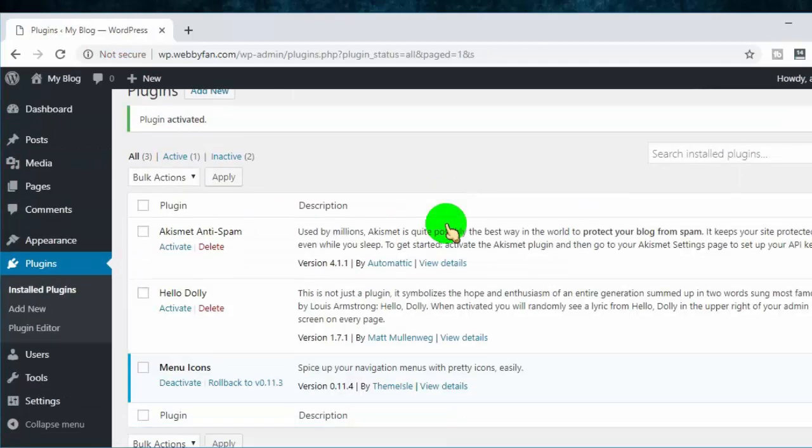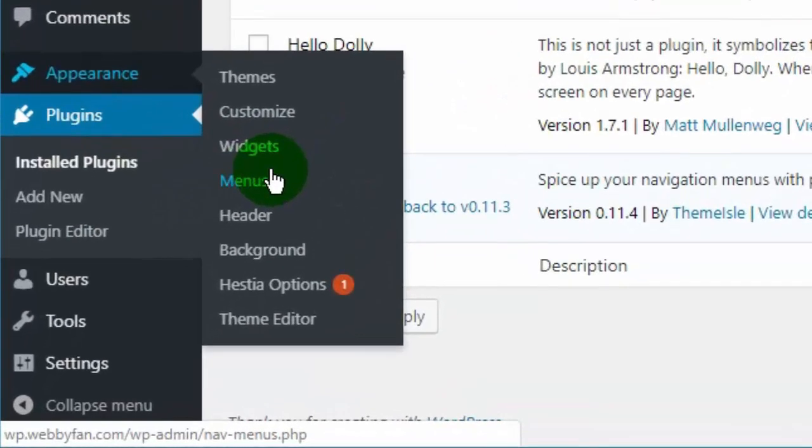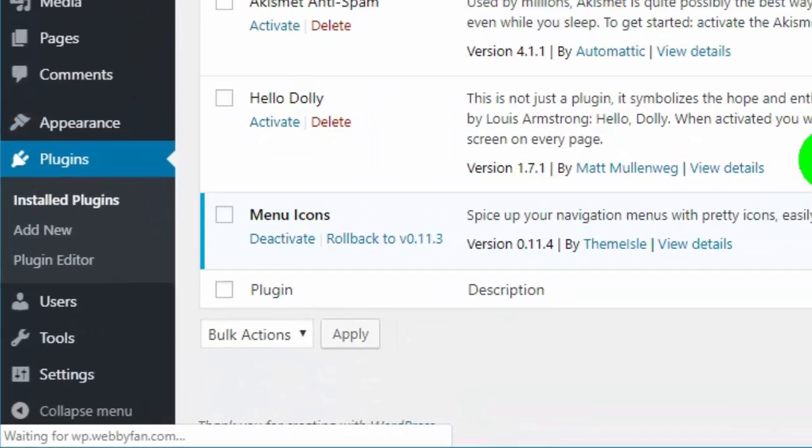Once the plugin is activated, go to appearance tab and then click on menus.